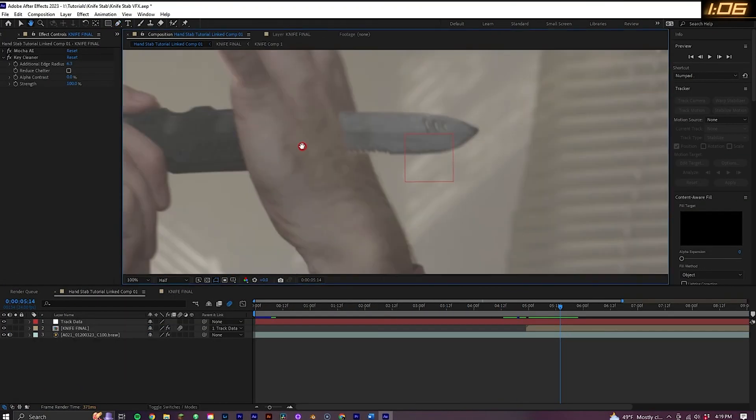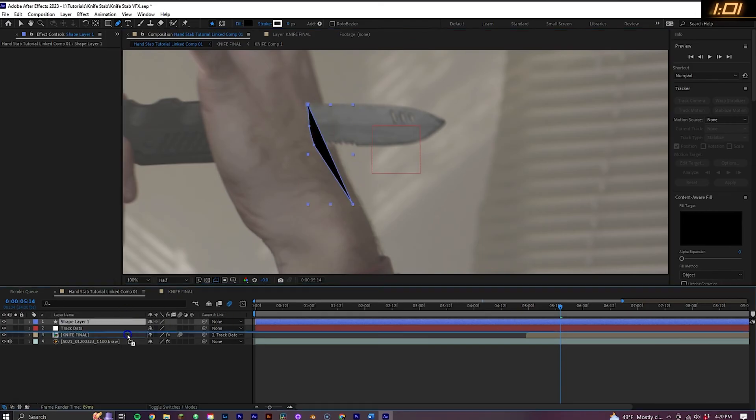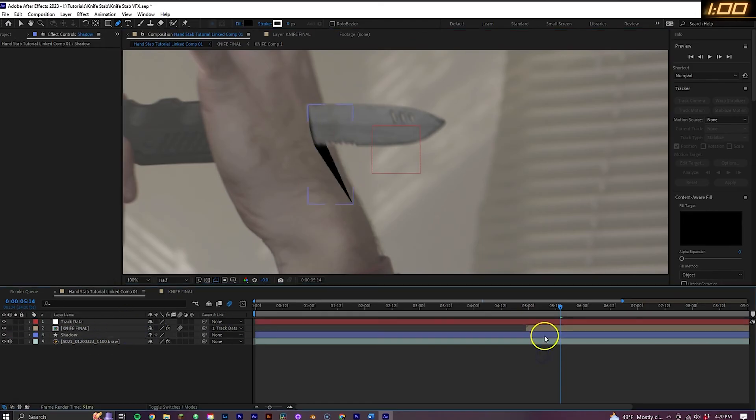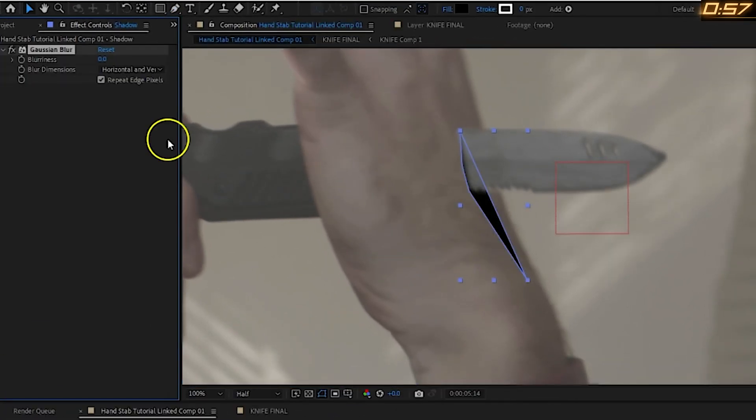Now grab the pen tool again with no layers selected this time and draw out where a shadow would be. Make sure the shadow is underneath the knife layer, then go to Effect, Blur, Gaussian Blur, uncheck Repeat Edge Pixels and bring the blur up a bit.